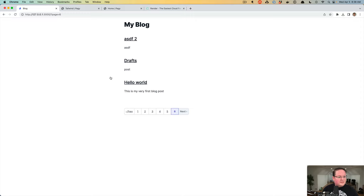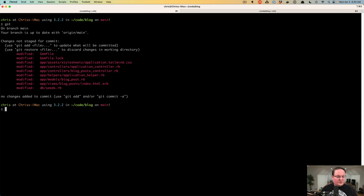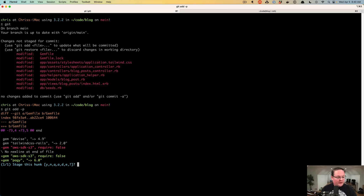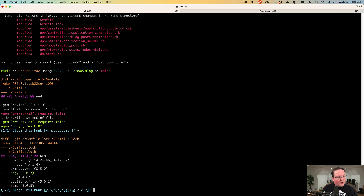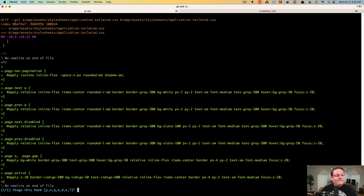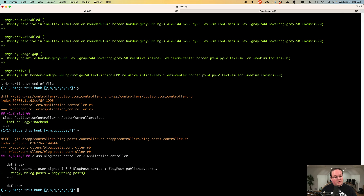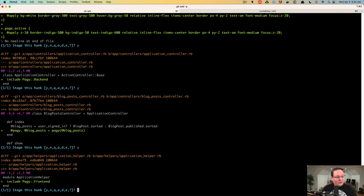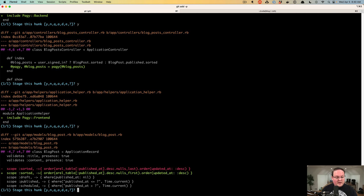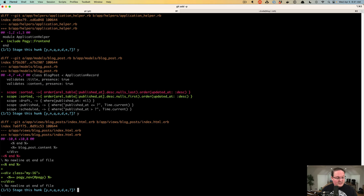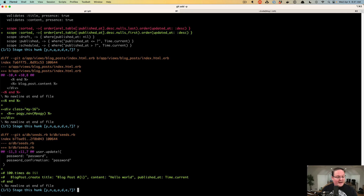So let's save this. We'll stop our web server, run git status to show all the files that have changed, then git add -p to look at all those changes. We added Pagy to our Gemfile and Gemfile.lock after bundle install. Our application.tailwind.css now has the pagination CSS. Our application controller has the Pagy backend. Our blog post controller now uses Pagy for paginating blog posts. The frontend is included in the application helper. We also adjusted sorting to be nulls first so draft posts appear at the beginning, and added the pagy_nav to the index page.